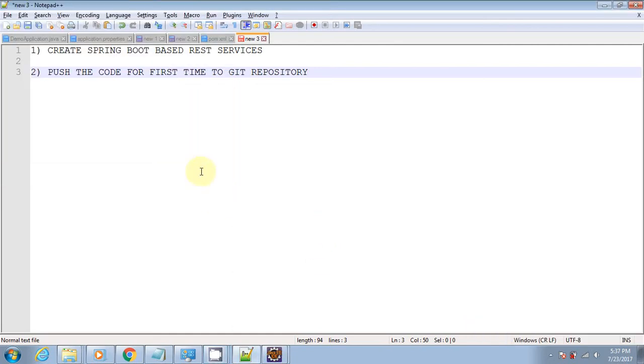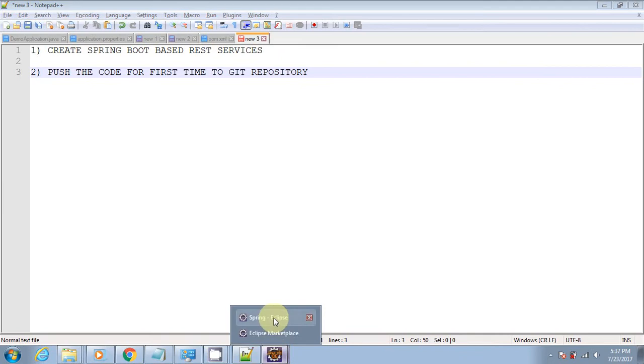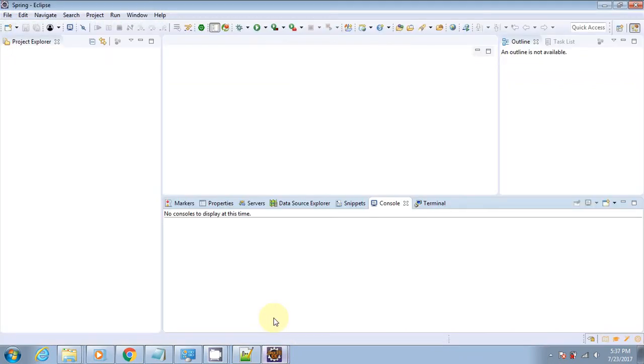So guys, in today's video we will learn how to create Spring Boot-based services. For this, I'm going to use the Spring Tool Suite plugin that is installed inside Eclipse. After the project is up and running, we will push our code to the GitHub repository for the first time. So let's get started.